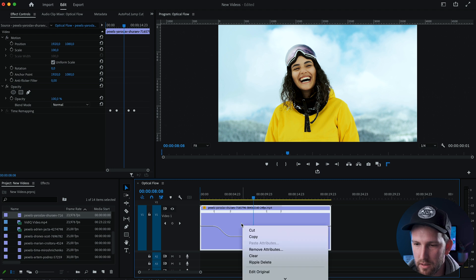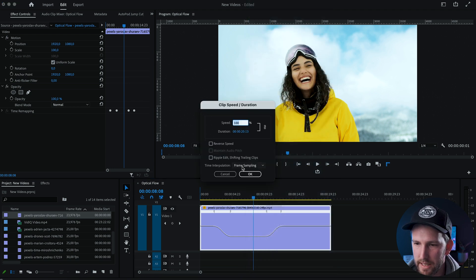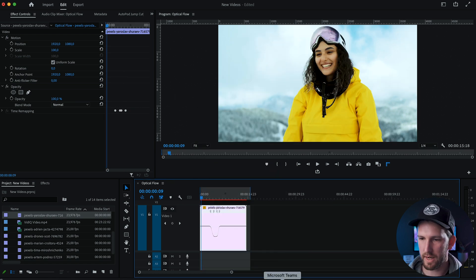Now all you need to do is right-click on your clip, come down to speed and duration, and in this little drop-down here, time interpolation, click on it and go down to optical flow. Say okay.